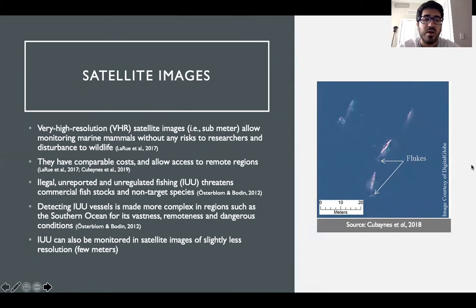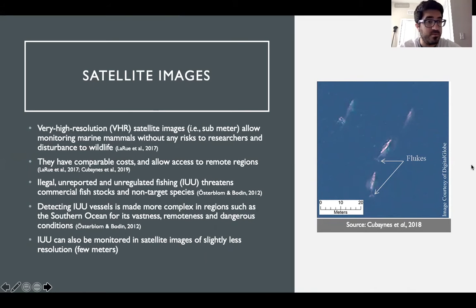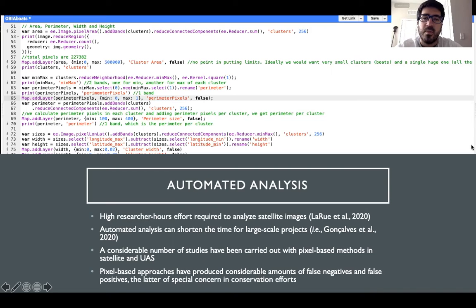IUU monitoring can also benefit from the use of satellite images of slightly less resolution than the ones necessary for marine mammals, for example of a few meters. However, analyzing satellite images manually demands a high amount of researcher hours. In this context, automated analysis can shorten the time for large-scale images.